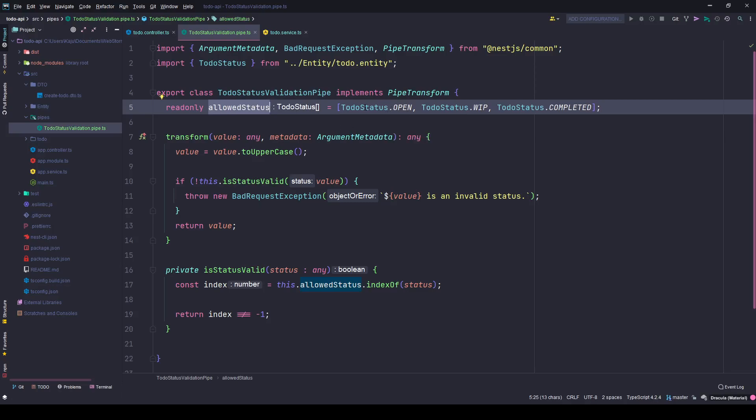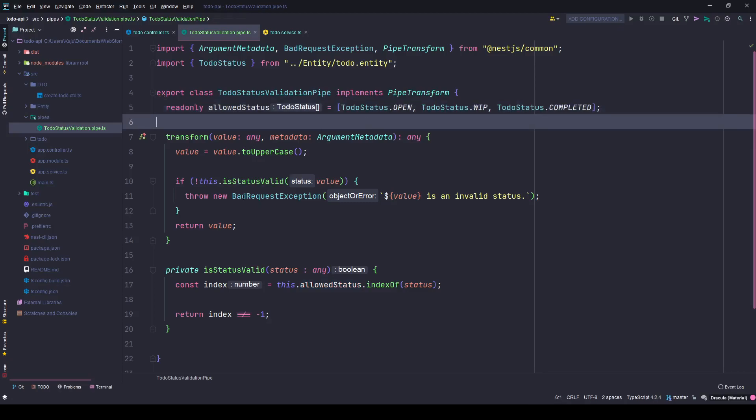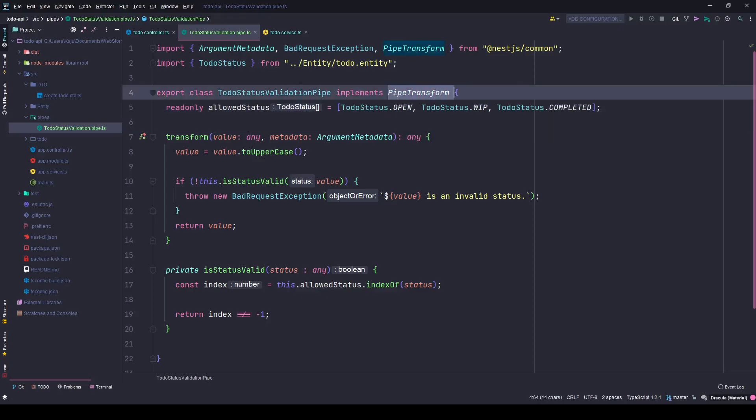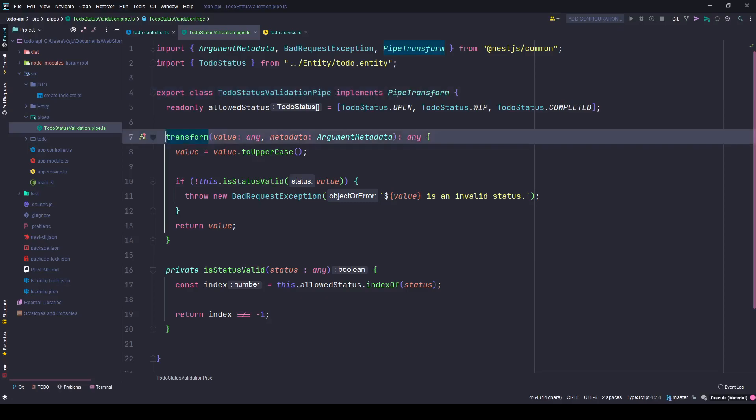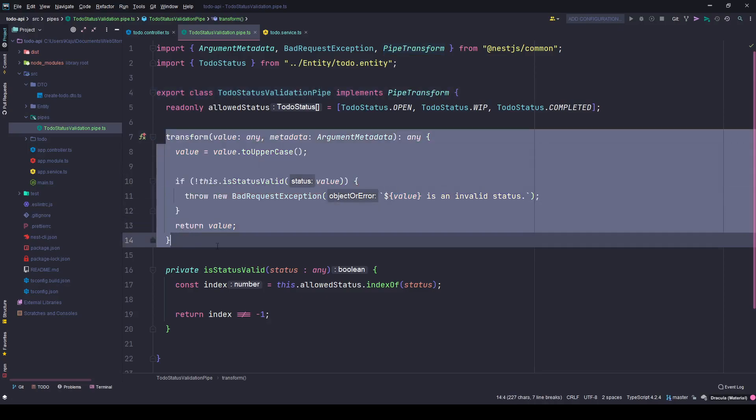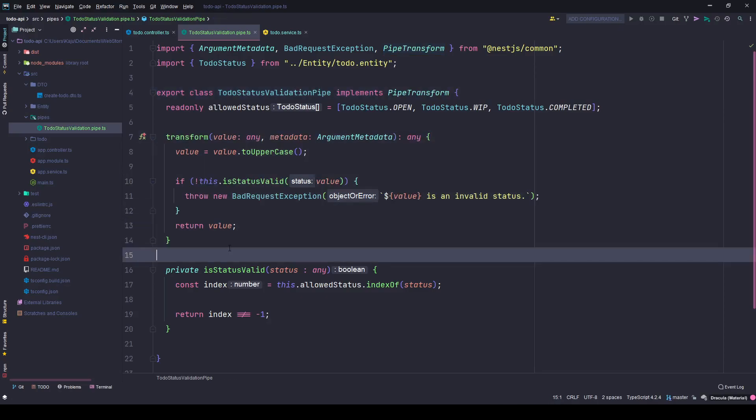I only allowed three statuses which is an array of to-do statuses. As you can see here, only these three values are allowed. Since this is implementing pipe transform, it has to implement the method which is the transform method.